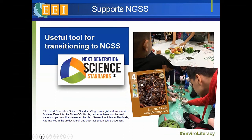Even though EEI was written for the 1998 science standards before NGSS came along, many teachers are finding it useful for their transition to NGSS. We don't want to mislead anyone that using EEI means teaching NGSS, but there are correlation guides on the EEI website showing connections to NGSS. It can be used as a good transitional tool, and teachers can harvest EEI resources — readings, visual aids, maps — for creating their own NGSS lessons, applying science and engineering practices and cross-cutting concepts like cause and effect.